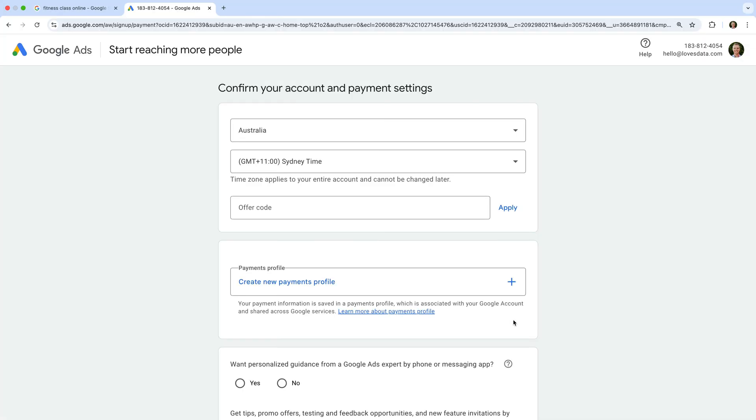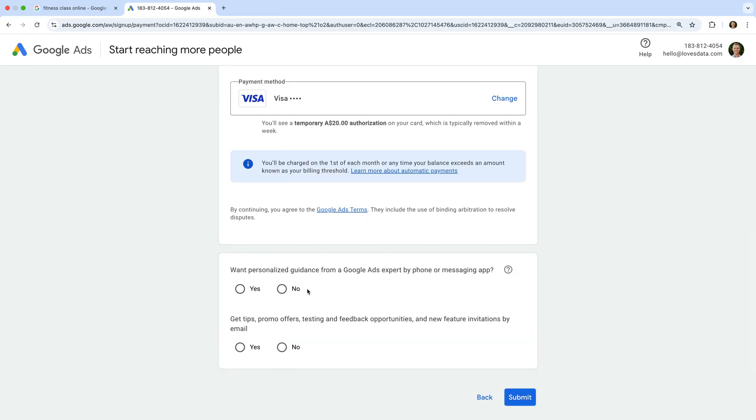We need to confirm our country and time zone. We can enter a promo code if we have one, and select our payment options for our new account. We also need to choose if we want help with our campaign and special offers. And then we click Submit.